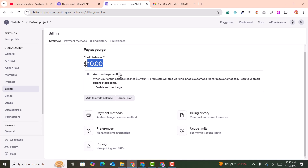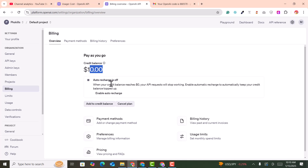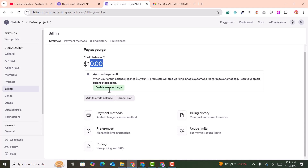You can generate a maximum of two to three articles per day without wasting your balance. If you don't add your payment method and top up your OpenAI billing, the API key will not work. Add five to ten dollars as a top-up so you can generate articles without issues. This is a very important step — many people skip this and then get billing errors.